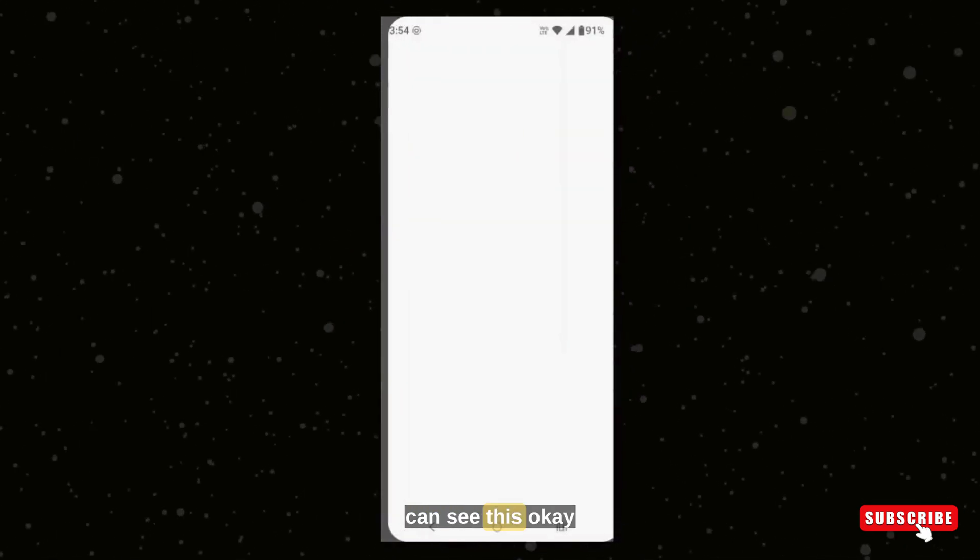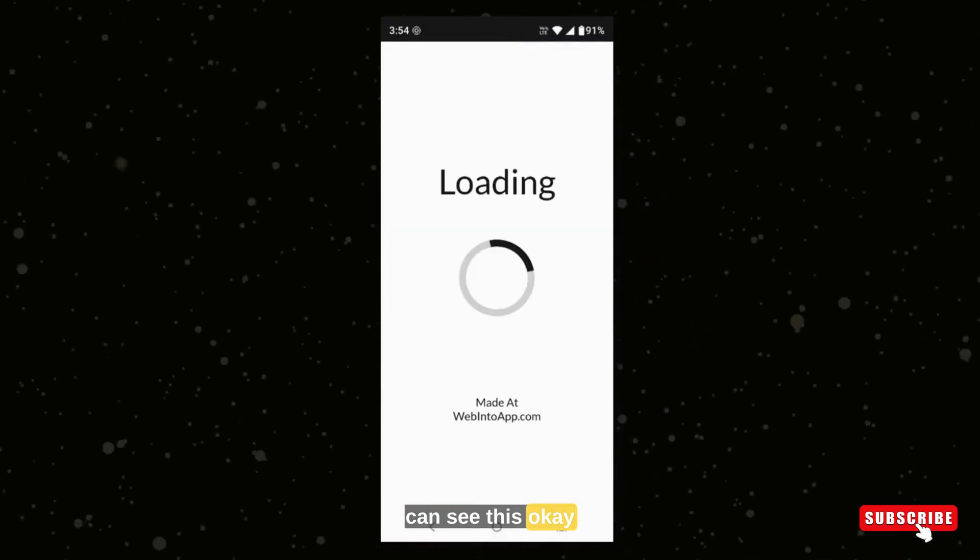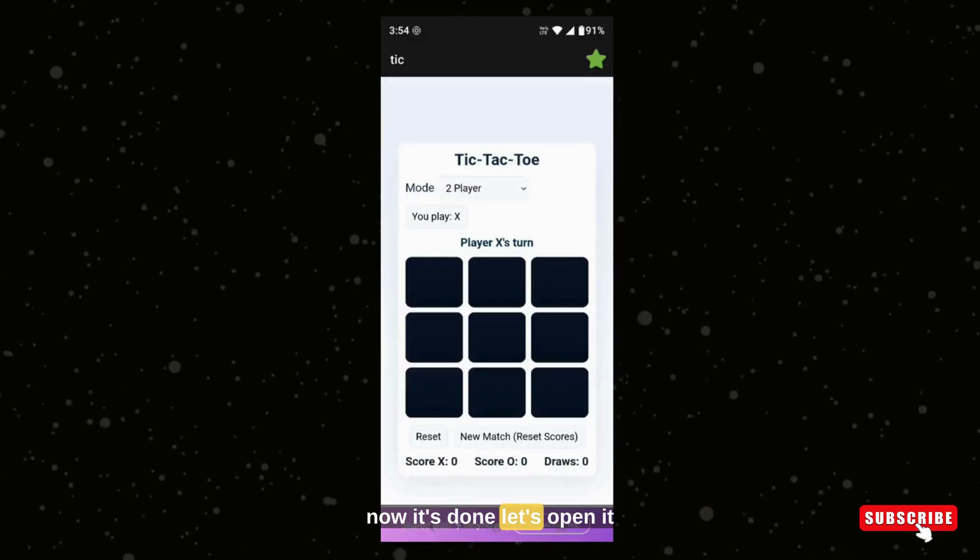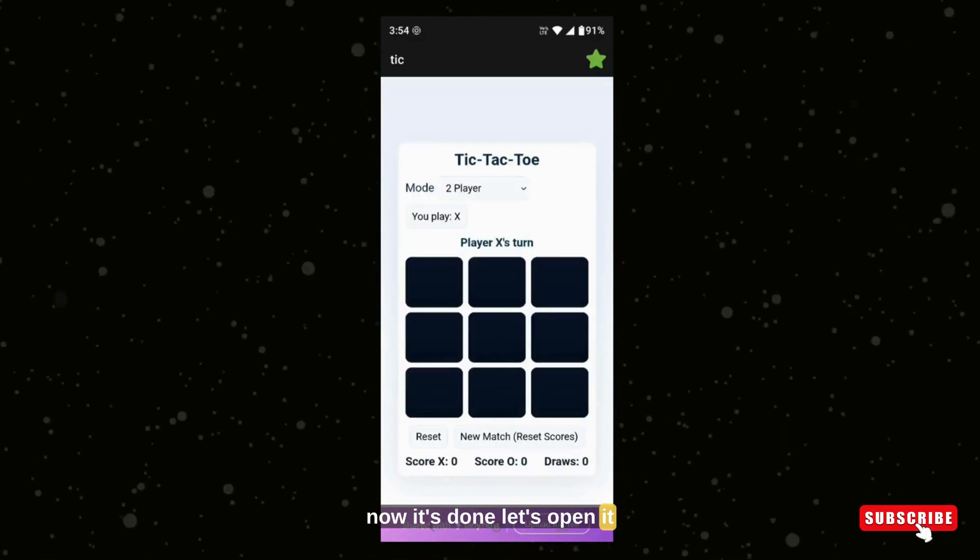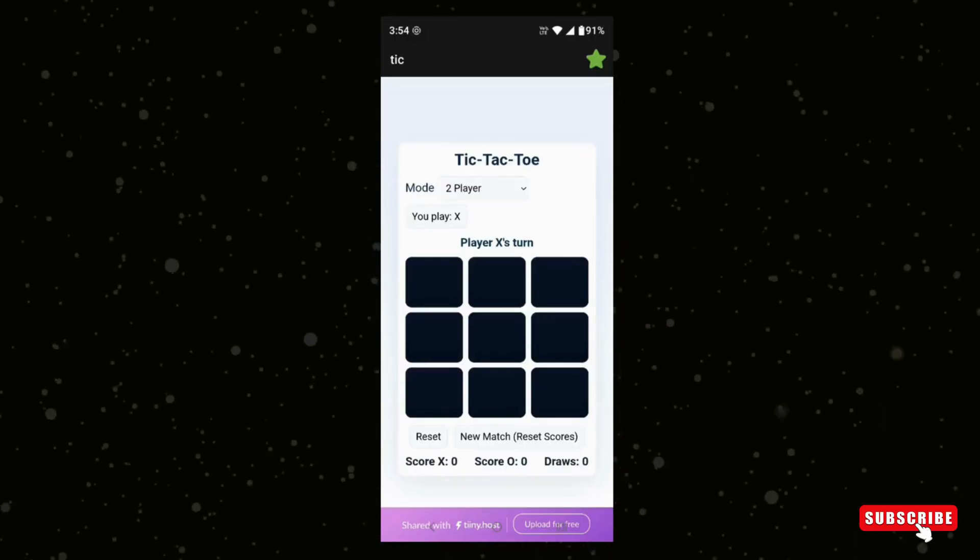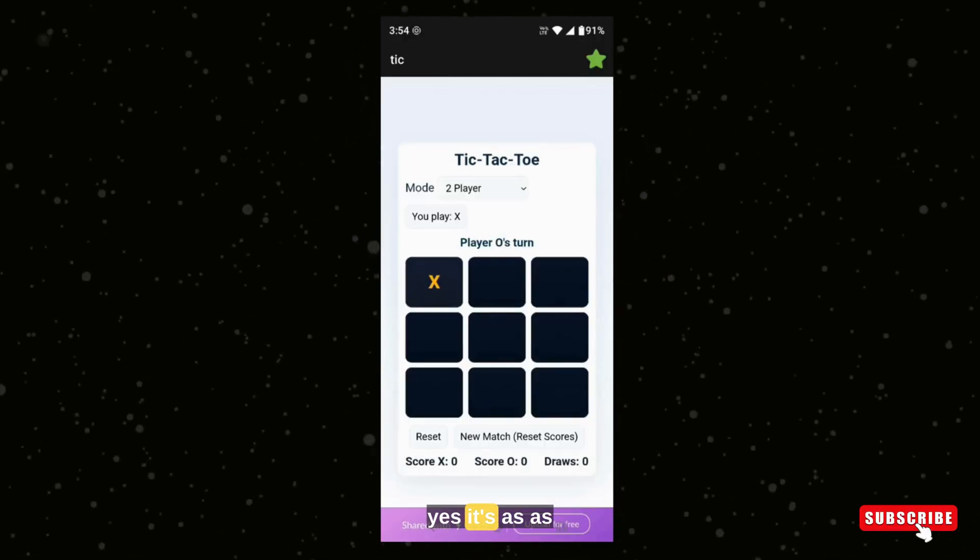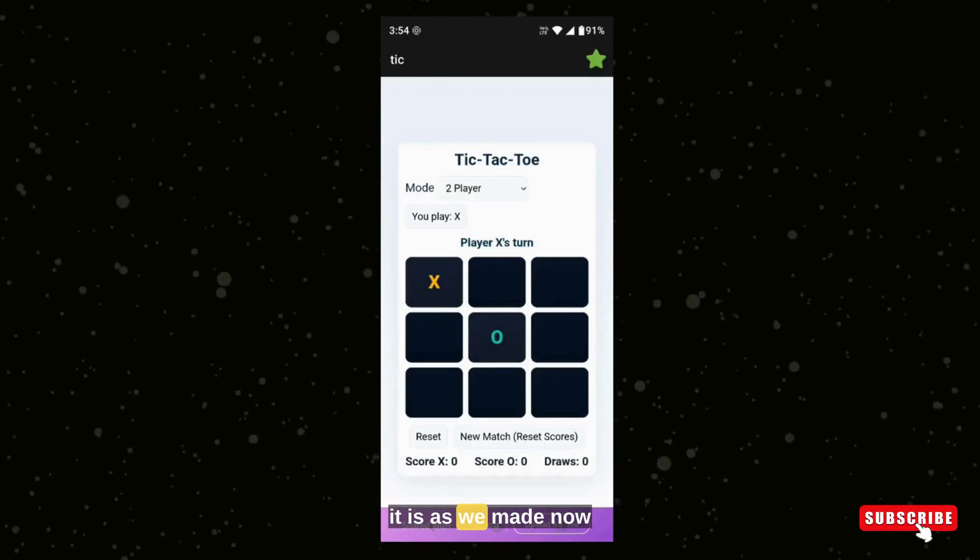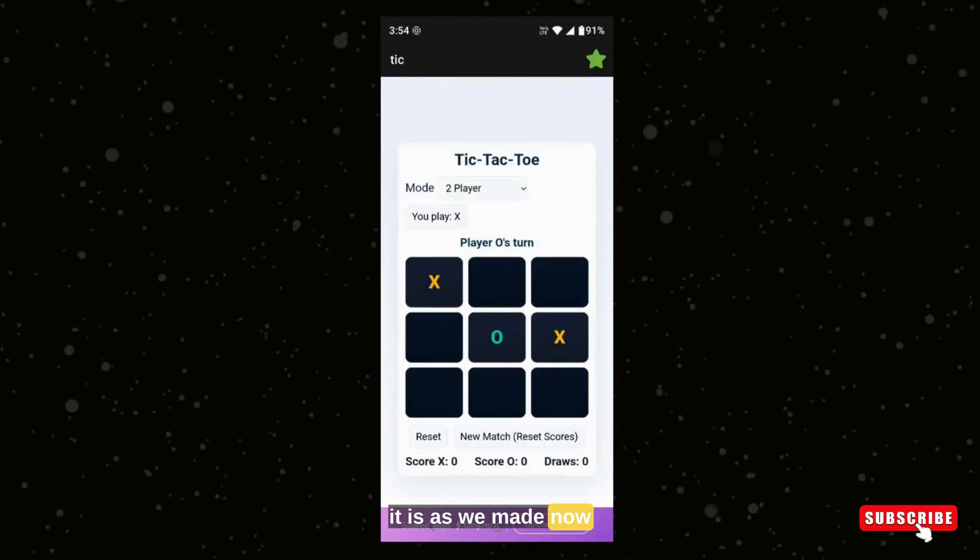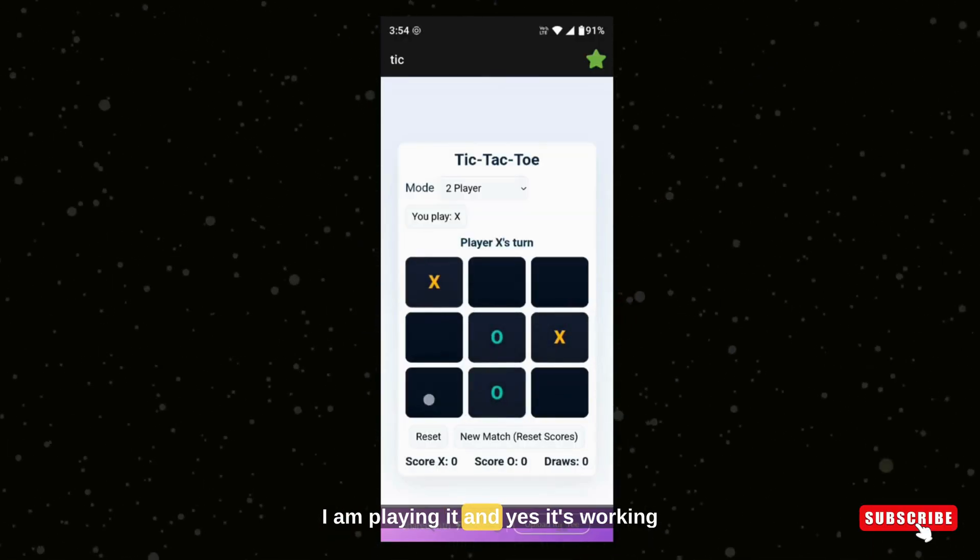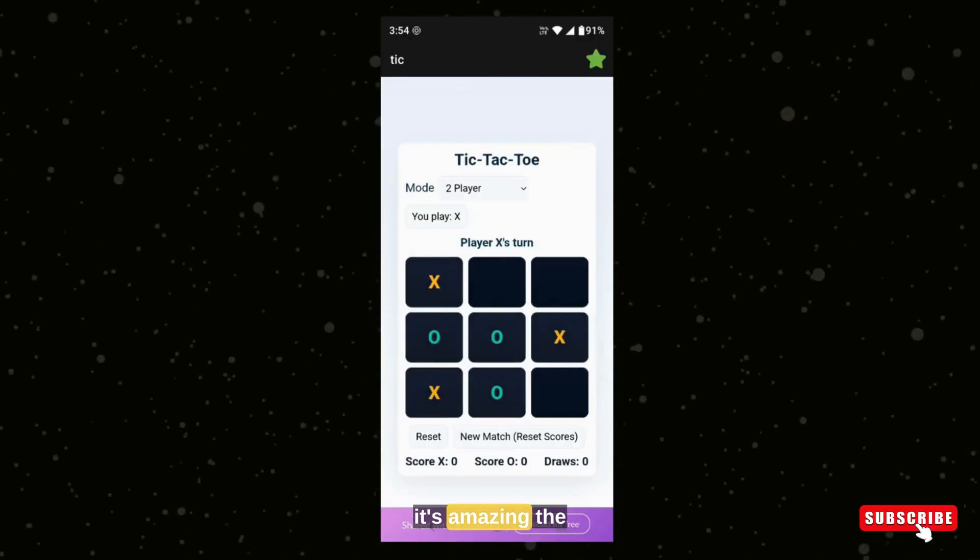You can see this. Okay, now it's done. Let's open it. Yes, it's as it is as we made. Now I am playing it, and yes, it's working. It's amazing. The interface is good, the colors, the combination, and everything is good.